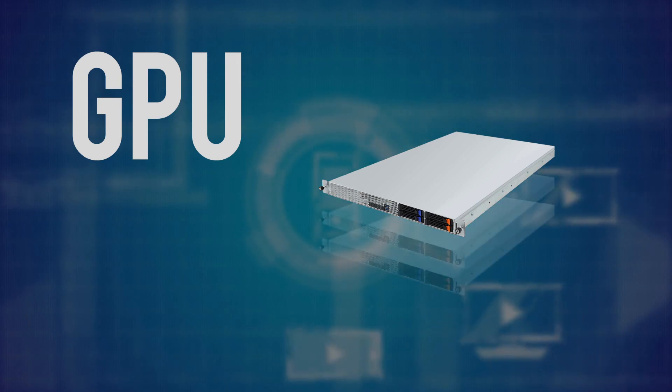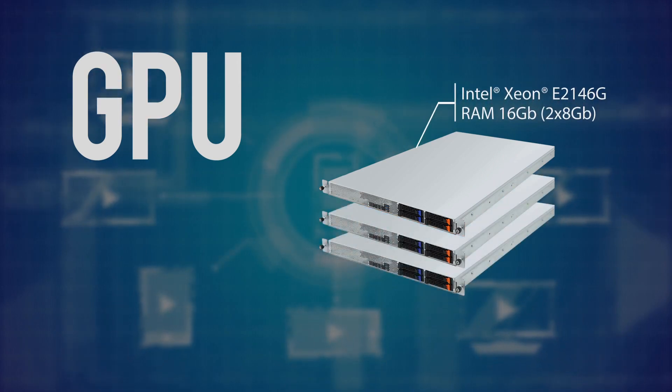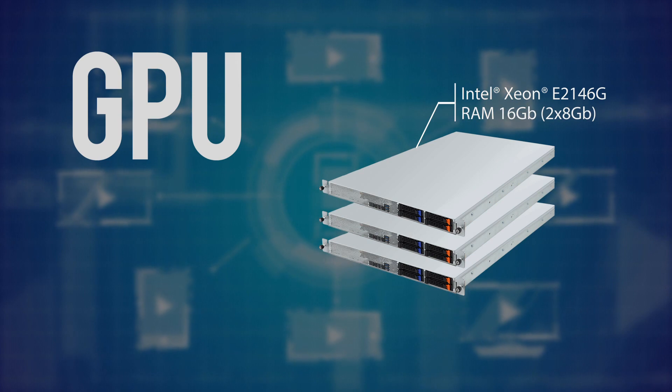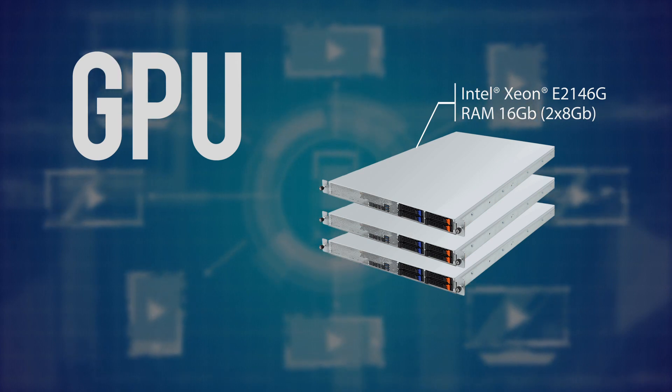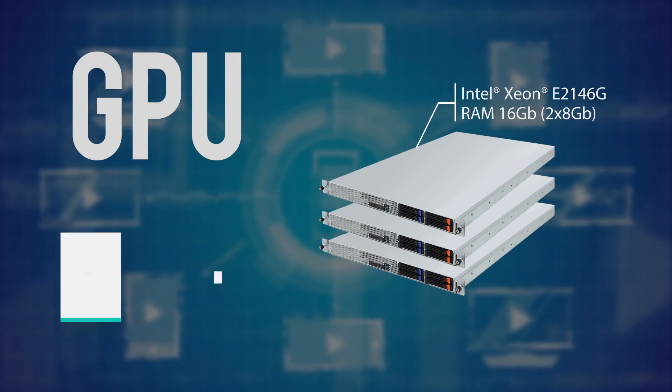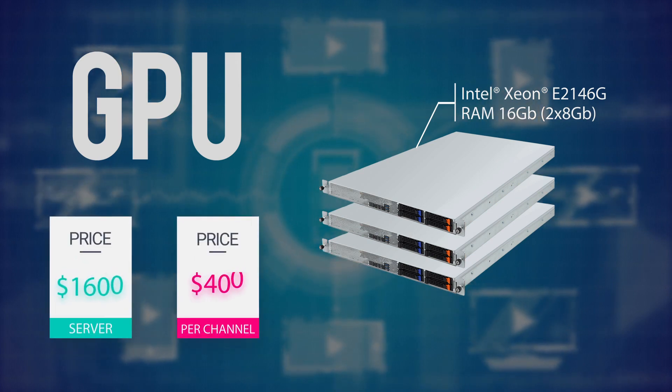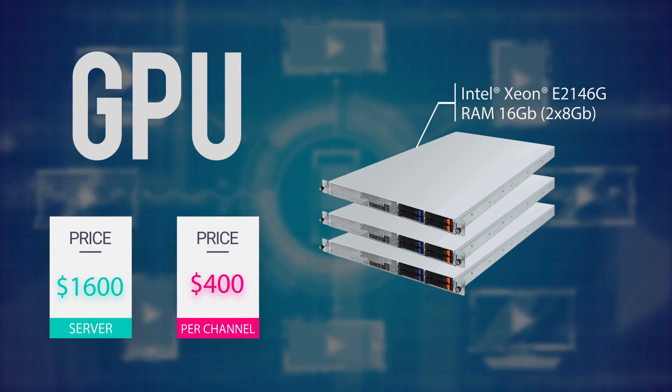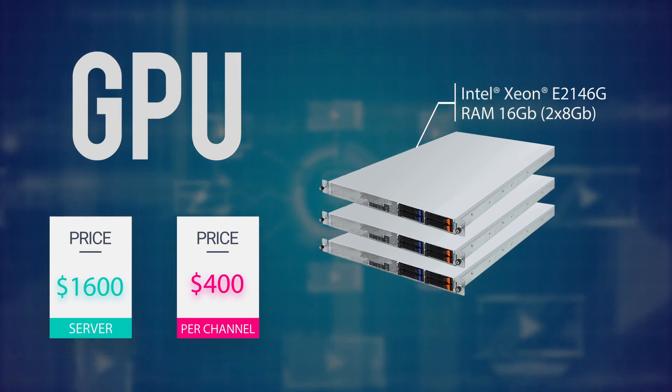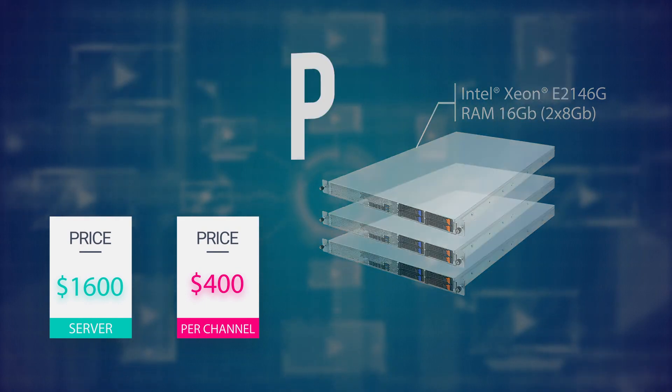In other words, three servers with Xeon E2146G processors are required. Such a platform costs approximately $1,600, thus the price per channel is $400.